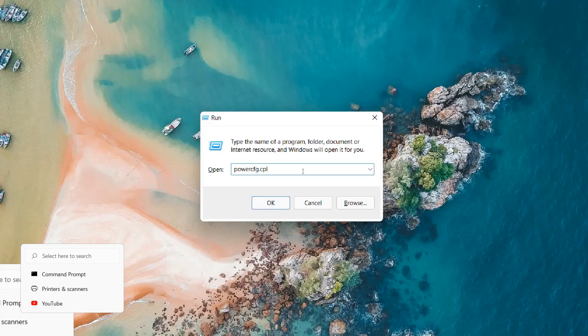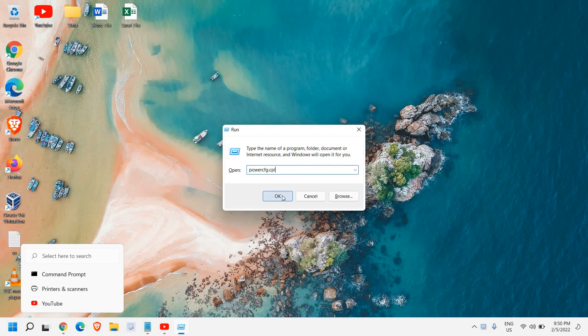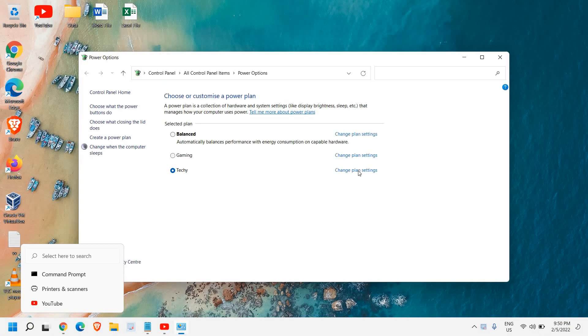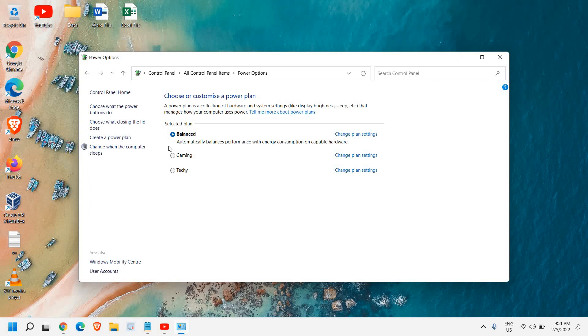So once you're here, see if you have high performance or ultra high performance plan. If you do, just select it. Congratulations, you have selected the high performance.